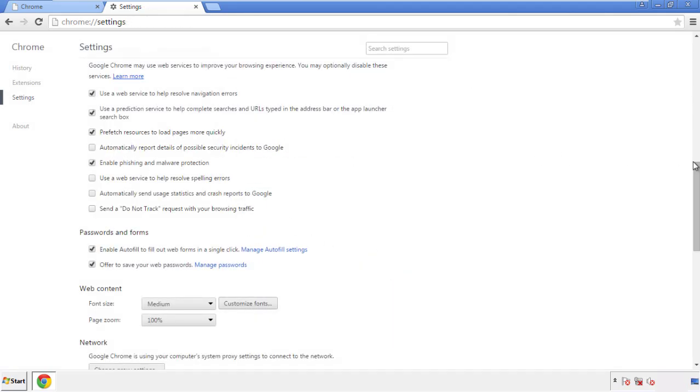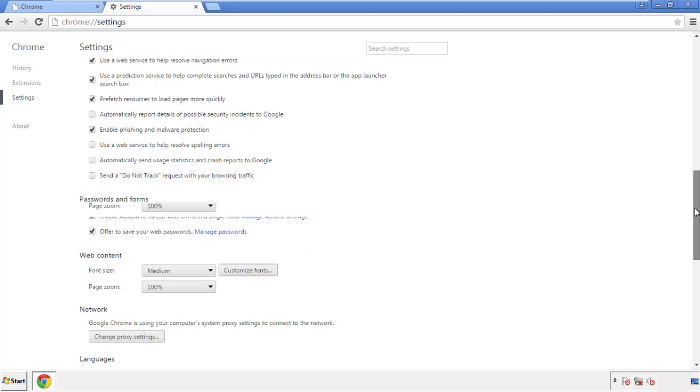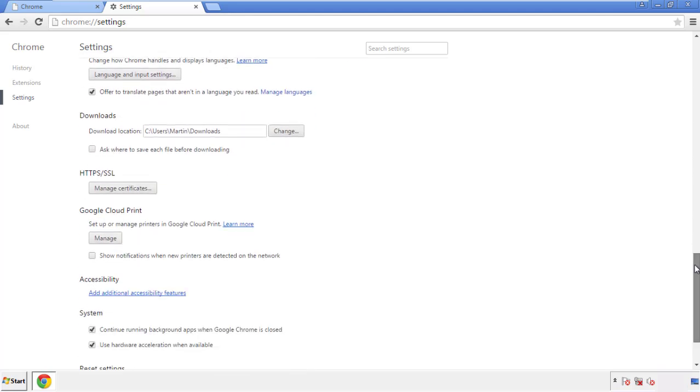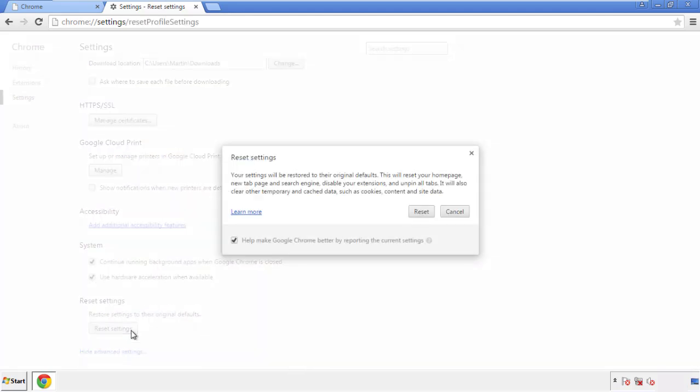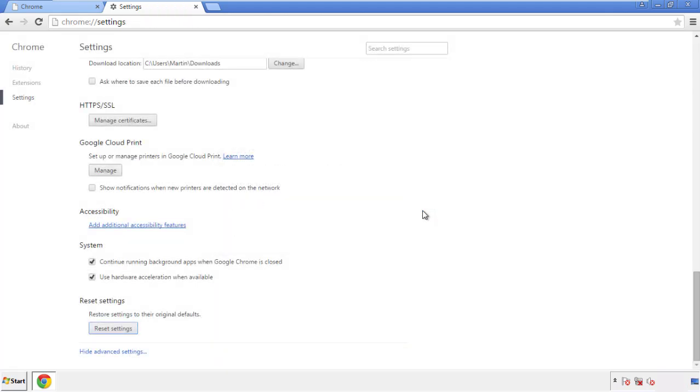Now we can move on to resetting the Chrome browser. Go back to Settings and scroll all the way down to the bottom, then click 'Reset Settings.'